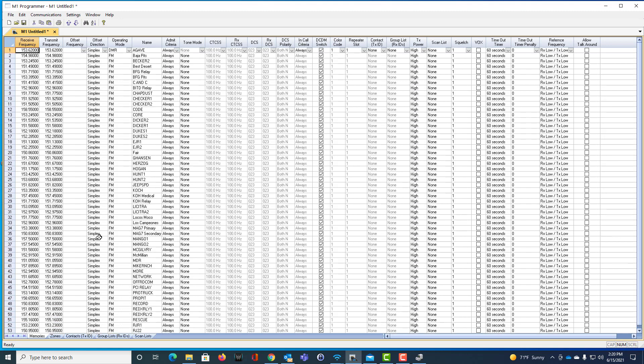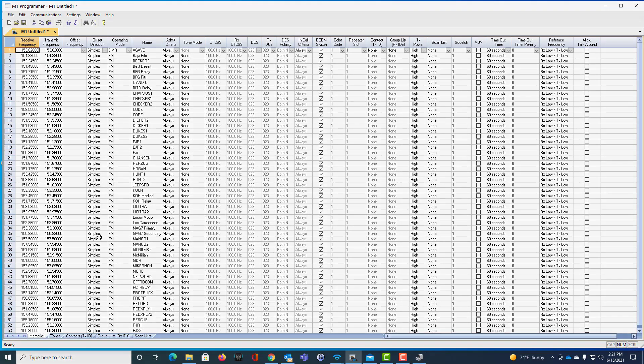Hope this helps get you started and get you going with the programmer so you can have the radio that you want to function the way you need it to and that you can drive safe and hear your friends when you need to. So, 73s, it's Karen, K0RTX.